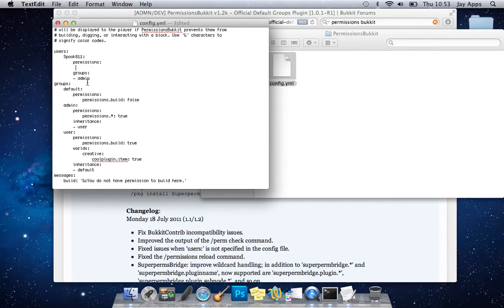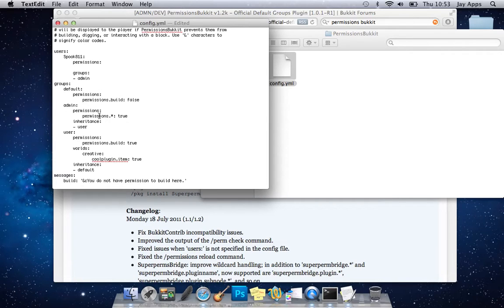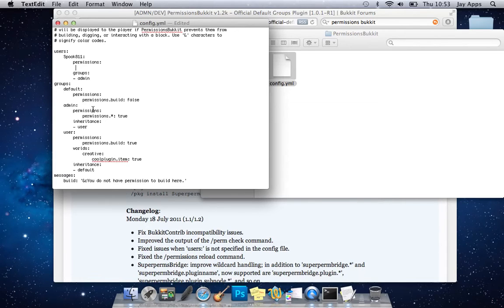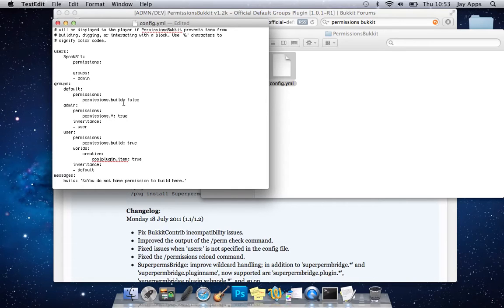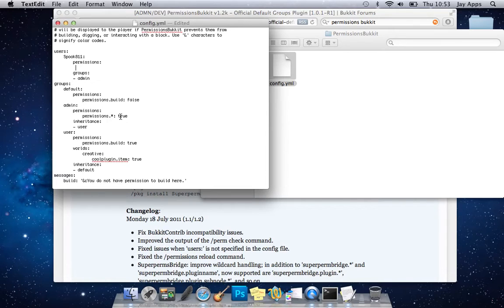And permissions.example now instead of that we're going to put permissions.start actually we're not even going to do that we're going to remove that because we'll just have that in the actual admin category which is this group. So there's really no need to put any permissions in there, it's only if you've got a certain player that you want to have certain permissions that that will come into use.